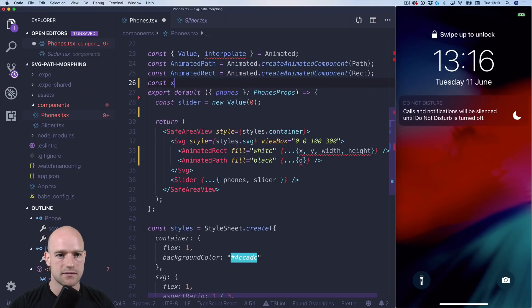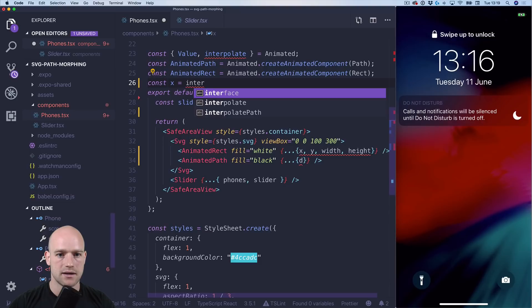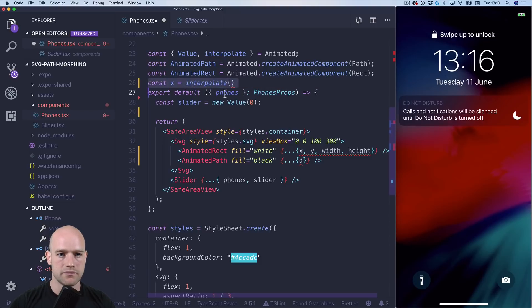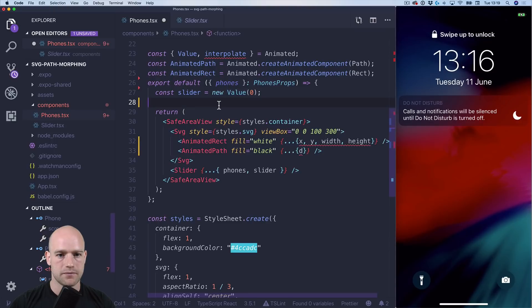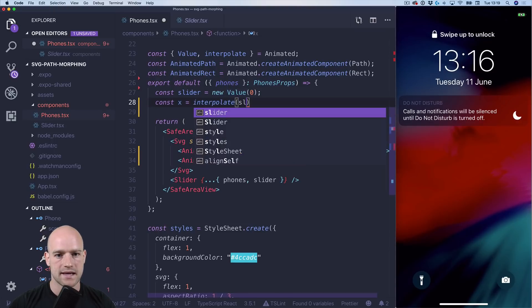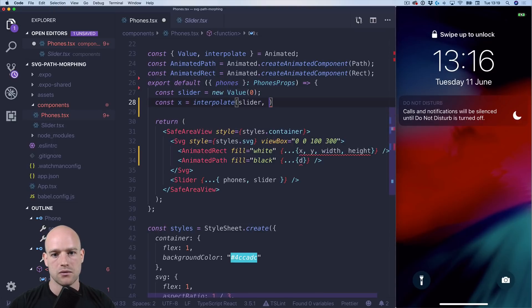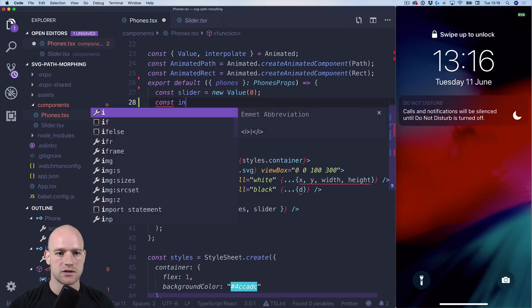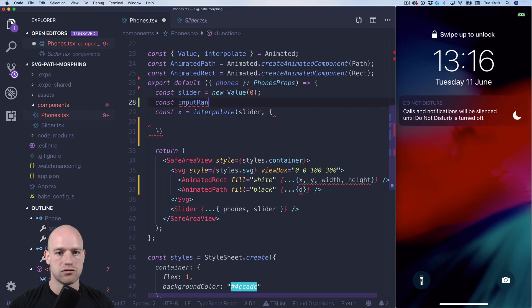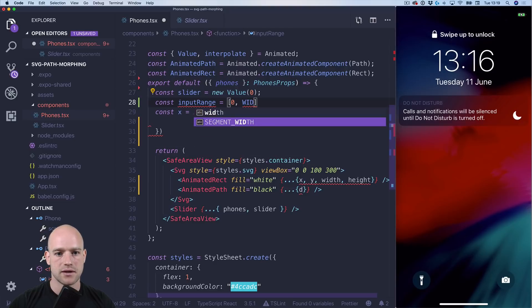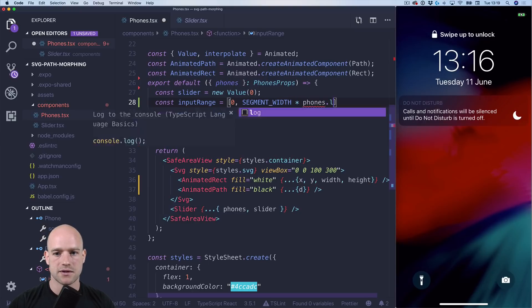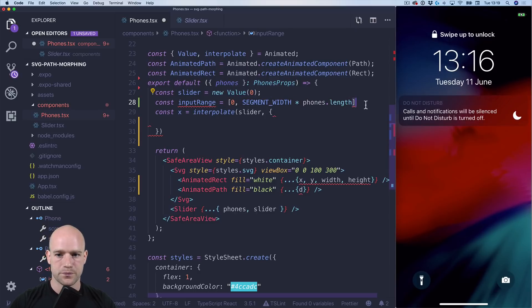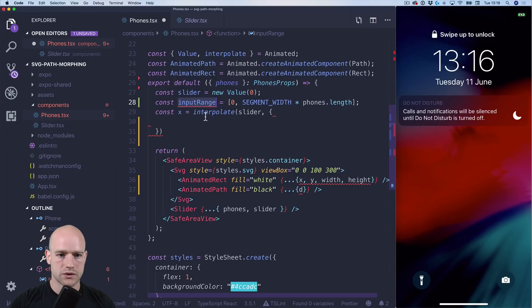So it's simply a square view with the pan gesture and it's going to drive the animation. So let's start with X. So X is interpolate of slider value. Input range actually is always going to be the same. So we can just put it here. Input range. We go from zero to the segment width times the number of phones. So phones length. So we have input range.